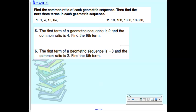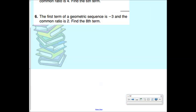I want to go over something really quickly from yesterday. We'll take a look at an example problem together that doesn't have to do with what we're talking about today, but I want to reiterate something from yesterday because I don't think I made it quite clear enough. So let's say, for example, that you have a term like this.